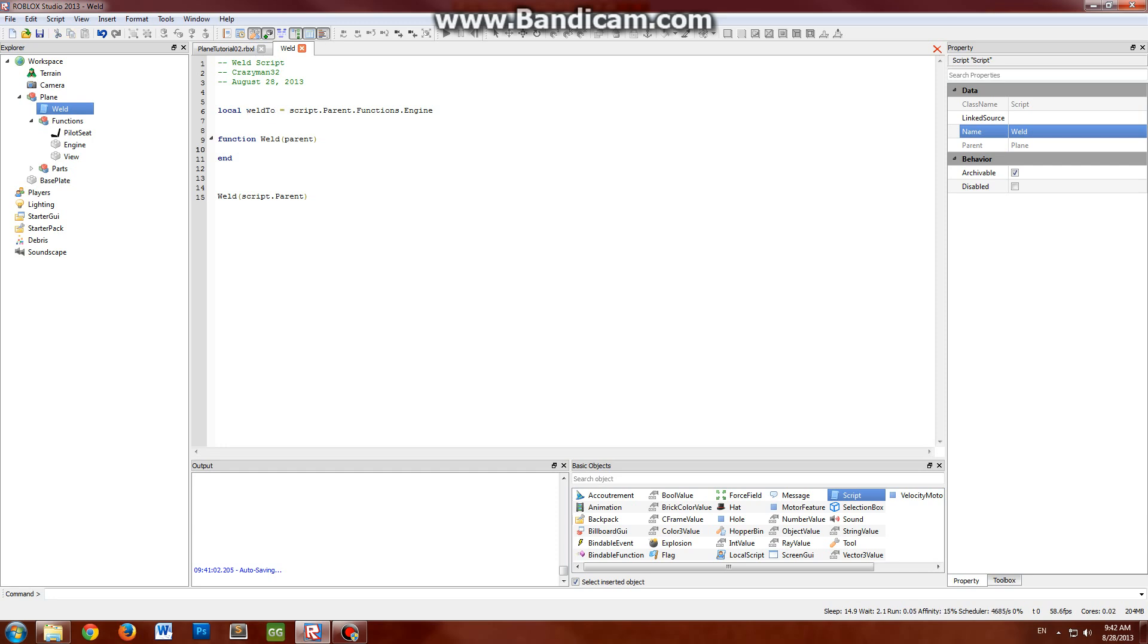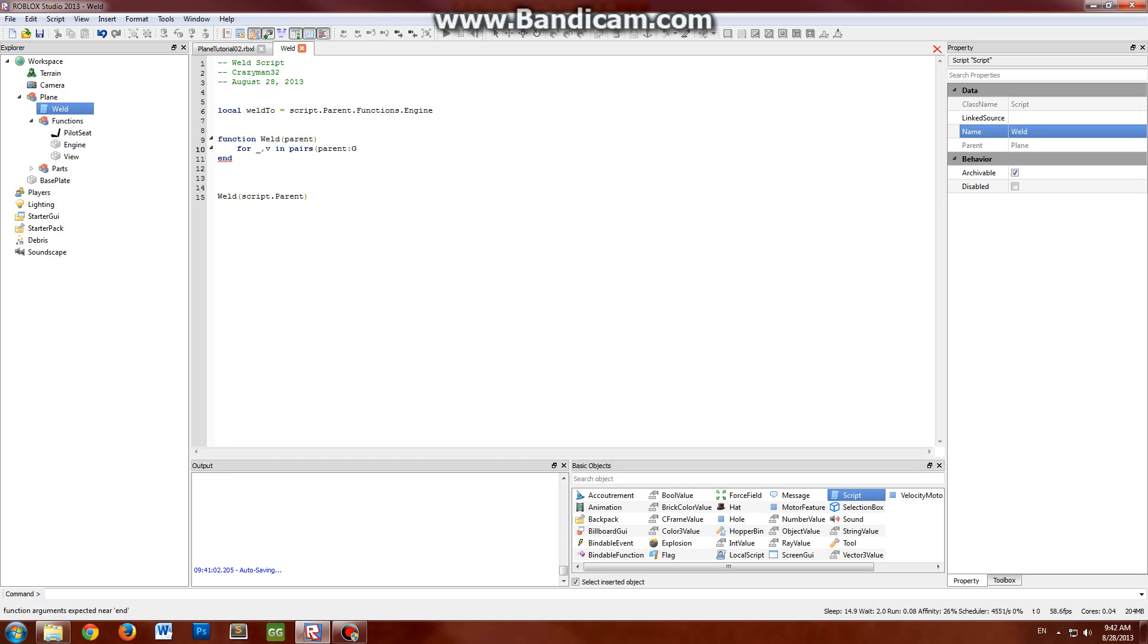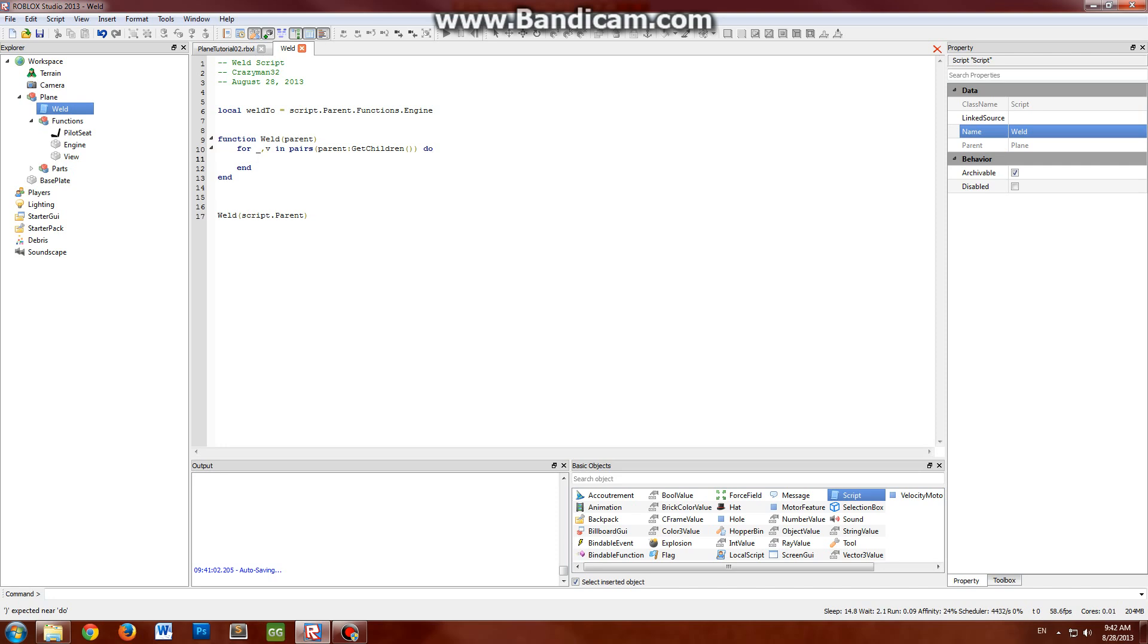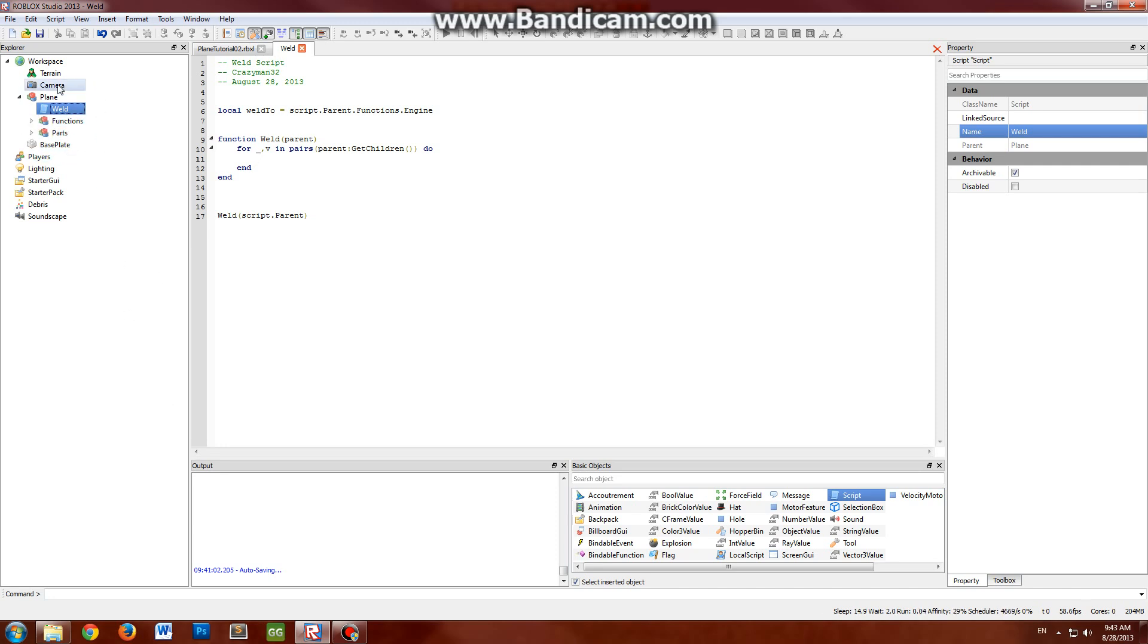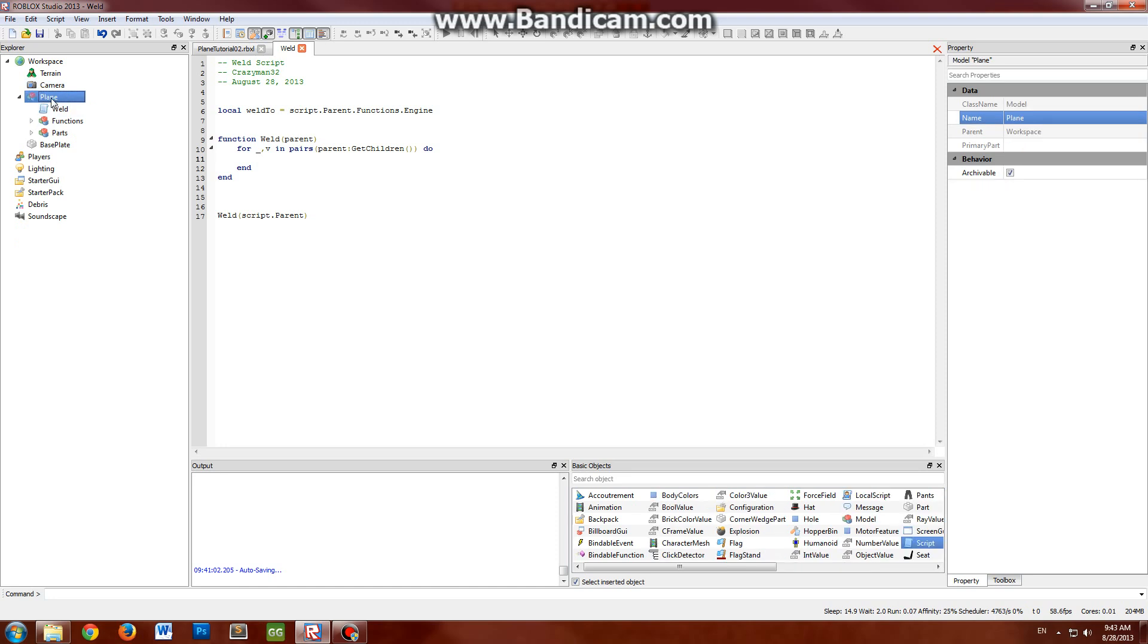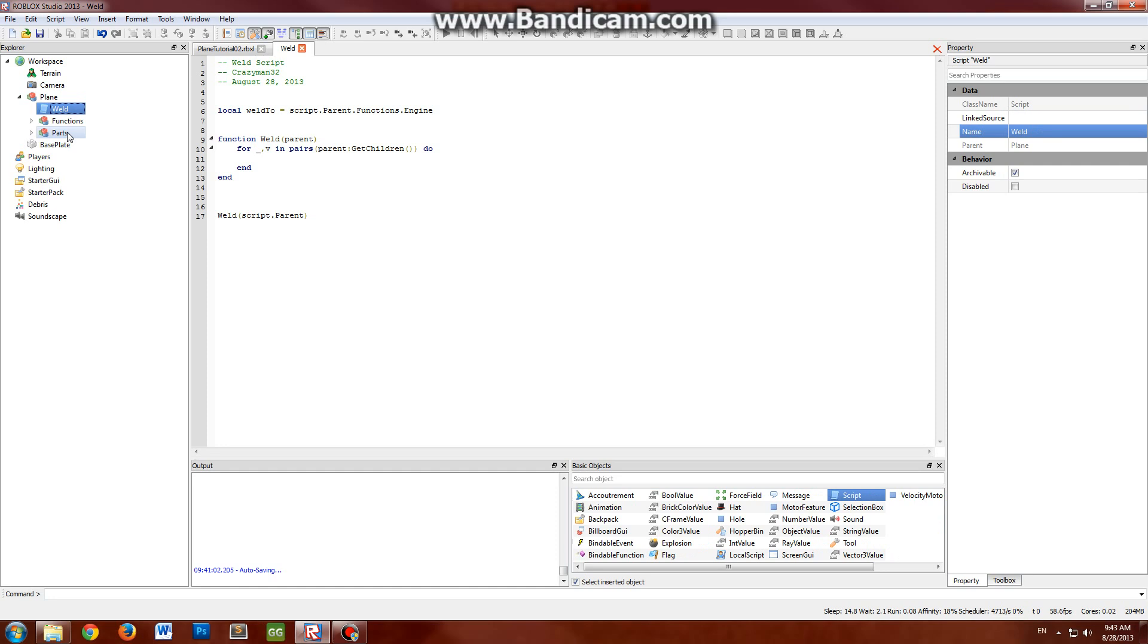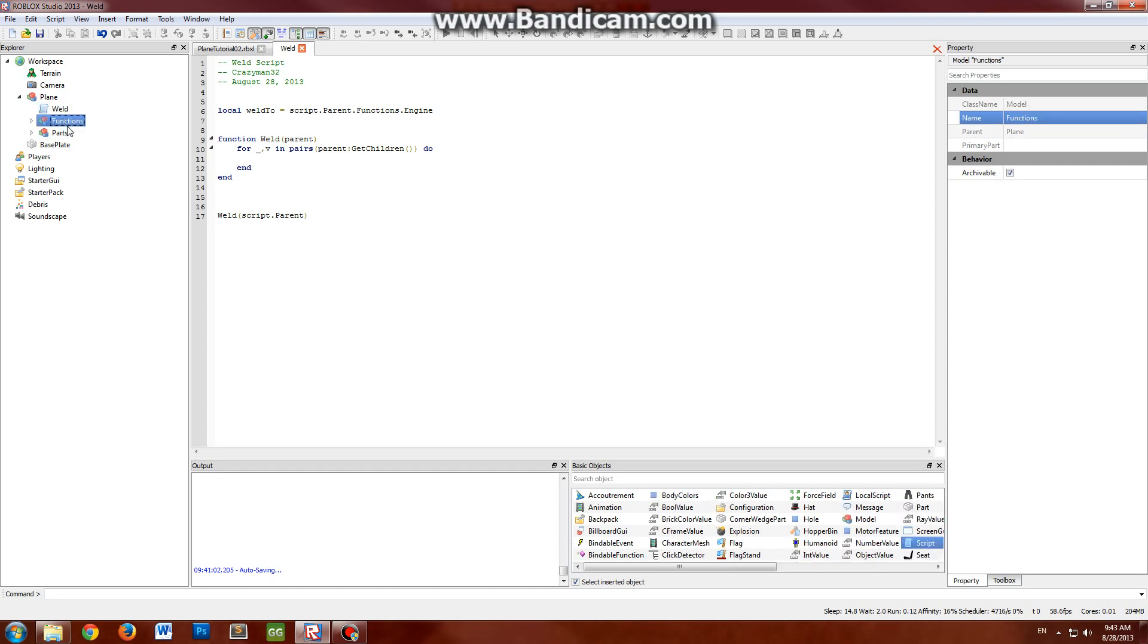So back to your weld function here. We'll loop through with a for each loop, a classic setup. So this will loop through all the direct descendants in the model. We start out by looping through the plane model, and what this will do right now is simply go to this object, this object, this object. Nothing fancy yet.